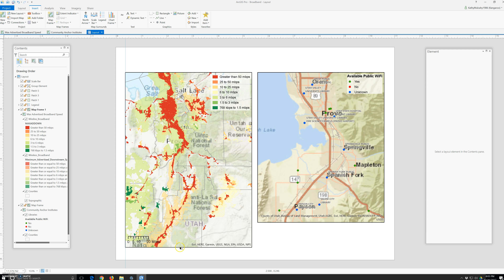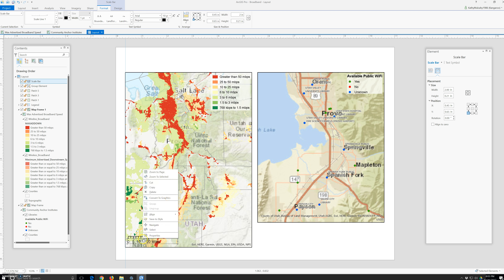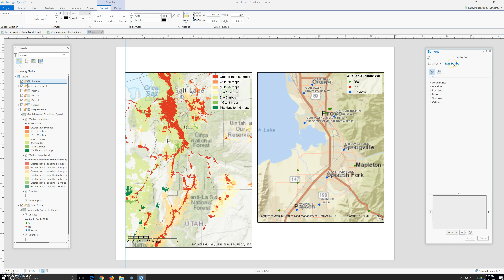With the scale bar selected, go to the Format tab. In the text symbol group, change the text symbol map frame element. This is the scale bar — go to properties. Scale bar, text symbol appearance — change 10 to 8. Click apply. It's smaller. On the Design tab, in the division group, change division to 1.